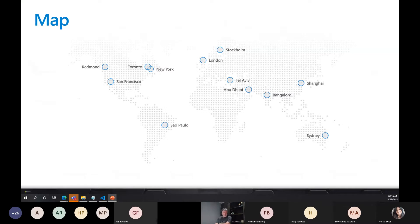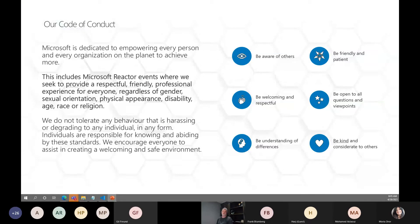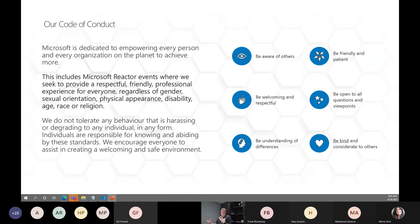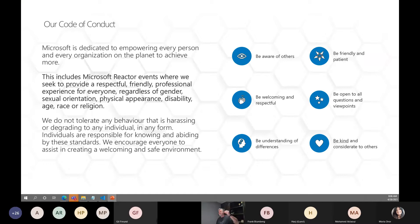I do hope that at some point in the not-too-distant future we'll be able to return to meeting in person, but until then these virtual sessions and meetups can be very beneficial. This is a community — we are here to learn from one another, work together, and help one another. Let's be friendly and patient, welcoming and respectful, open to all questions and viewpoints, and above all be kind and considerate to others.